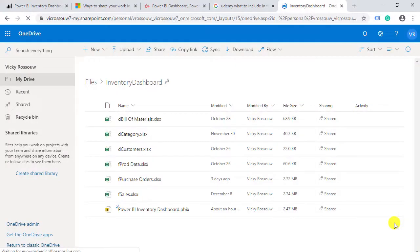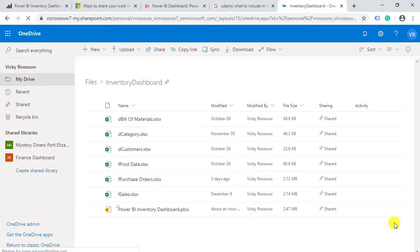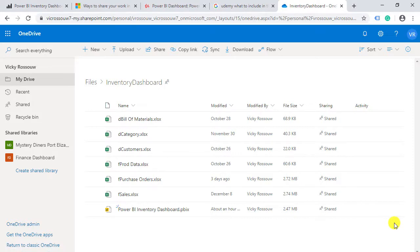First, you will learn how to save your files in OneDrive for Business. With OneDrive for Business, your files are automatically synced to the Power BI service and there is no need to publish or refresh your reports in the service.